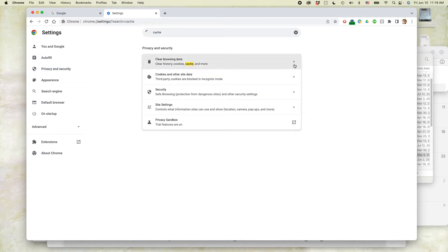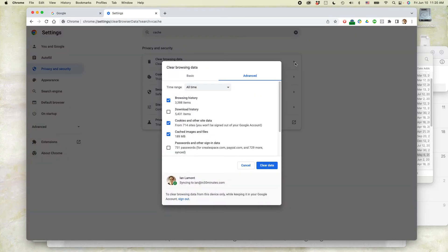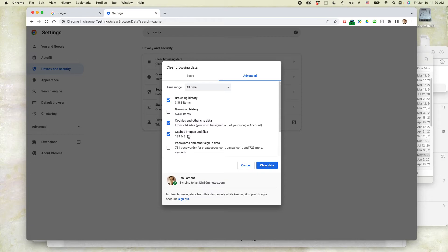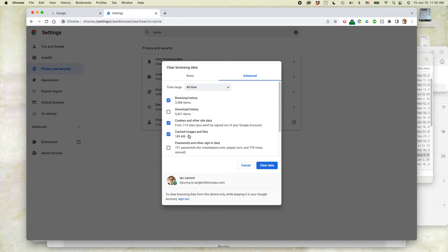A couple of things to note about this. Cache is cached images - this means images and files that are stored on your computer and then your browser can recall them when you're visiting that particular site. The reason for doing this is it makes it easier and faster for the browser to load that site.